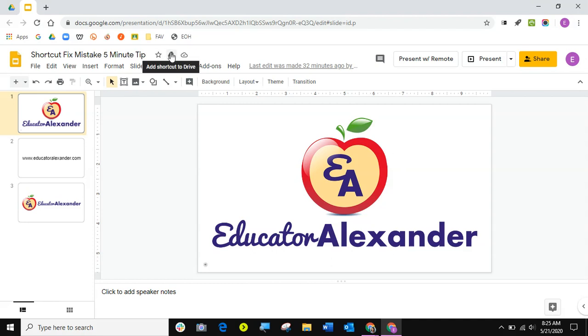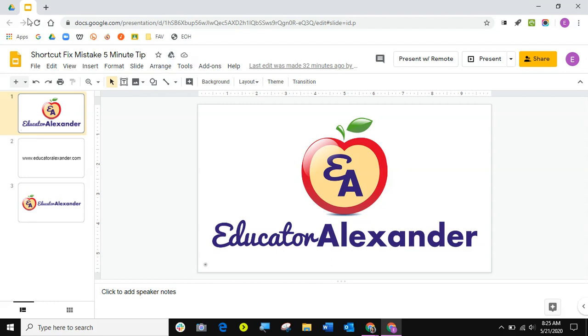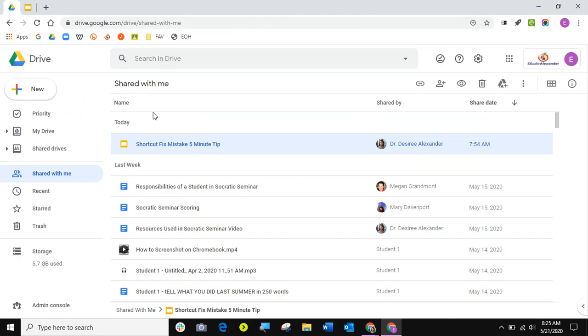This button used to say add to drive. Now it says add shortcut to drive and when you try to make a copy of a shortcut, it works a little bit differently. Now I am using my business school account. I am also going to show you this because it works a little bit differently on your personal account. So what do I suggest?